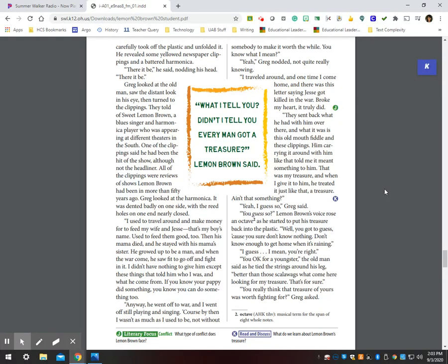Then his mama died and he stayed with his mama's sister. He grew up to be a man, and when the war come, he saw fit to go off and fight in it. I didn't have nothing to give him except these things that told him who I was and what he came from. If you know your poppy did something, you know you can do something, too. Anyway, he went off to war and I went off still playing and singing. Of course, by then I wasn't as much as I used to be, not without somebody to make it worth the while. You know what I mean?